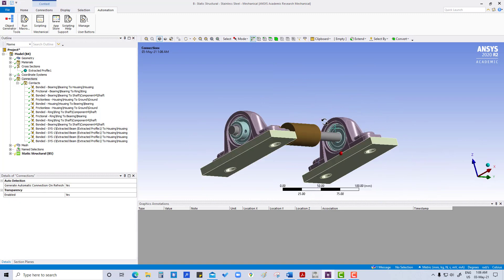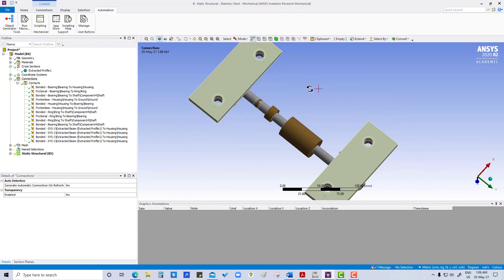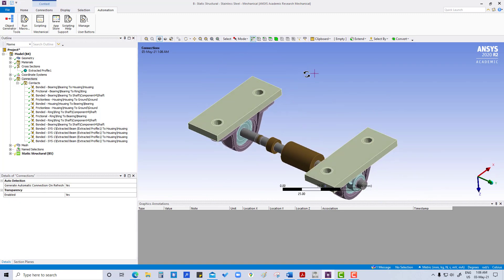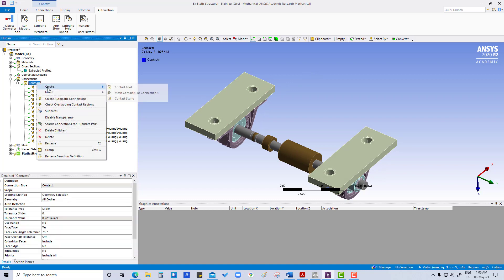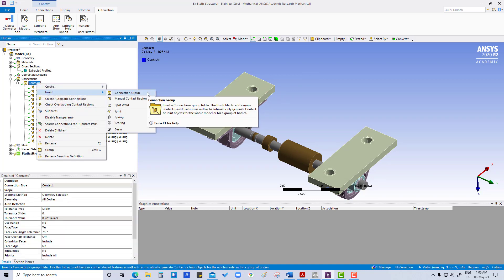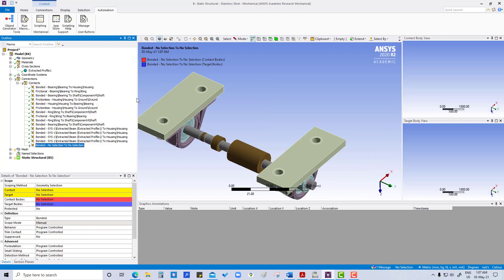We have to do this thing for all bottom ones also. So insert manual contact region.